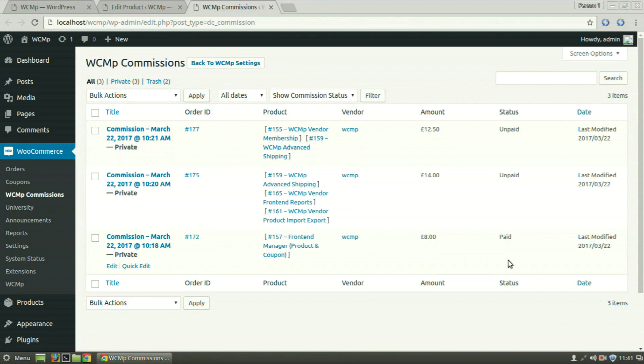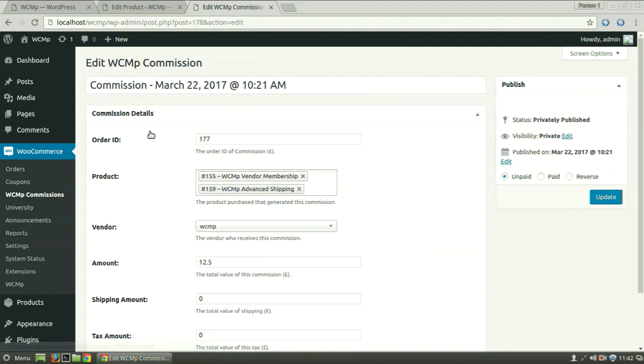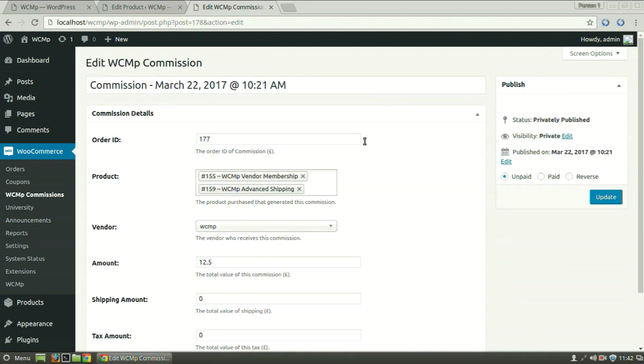The commission statuses change automatically but can also be manually changed. To change the status of a commission and view details of it, click on a commission. Here you can see the details regarding the commission and here you can update the status of a commission.